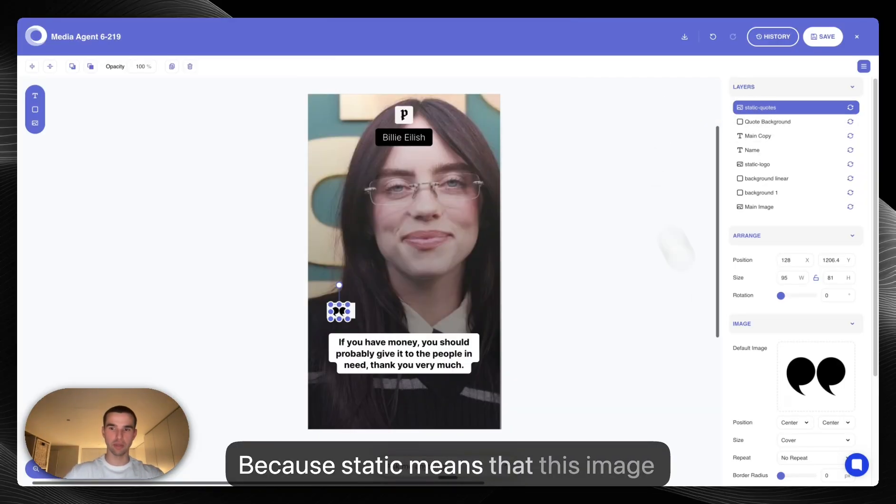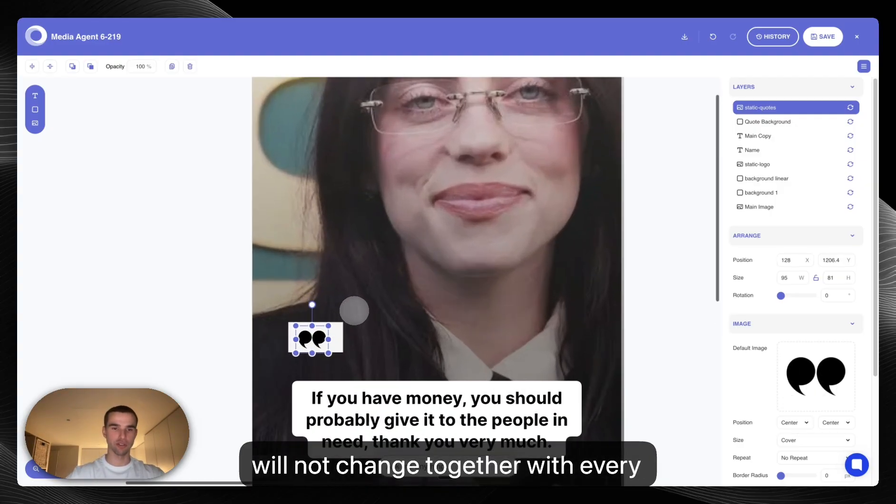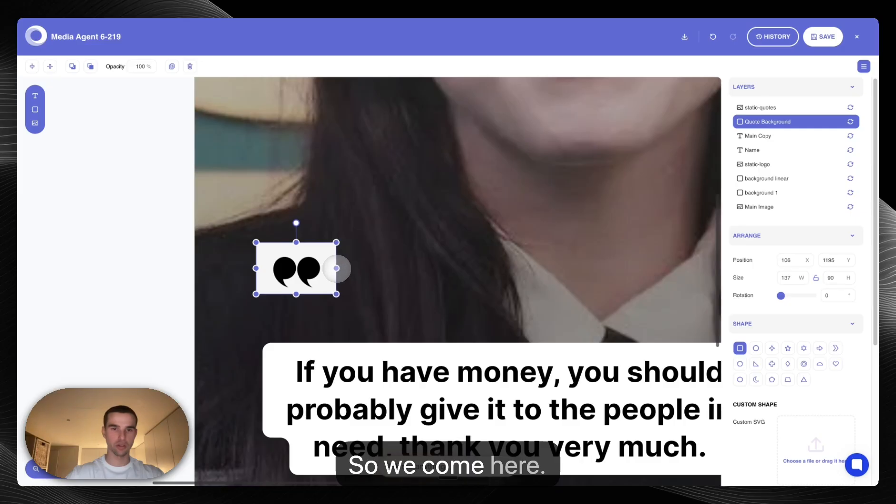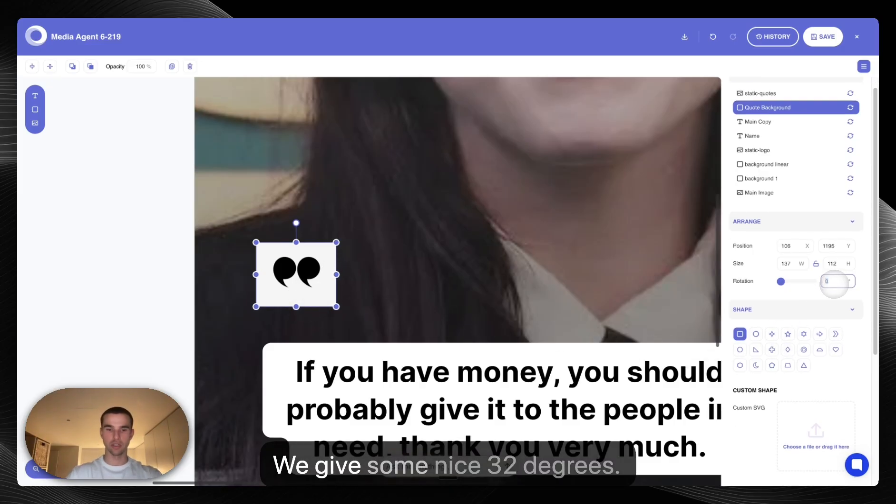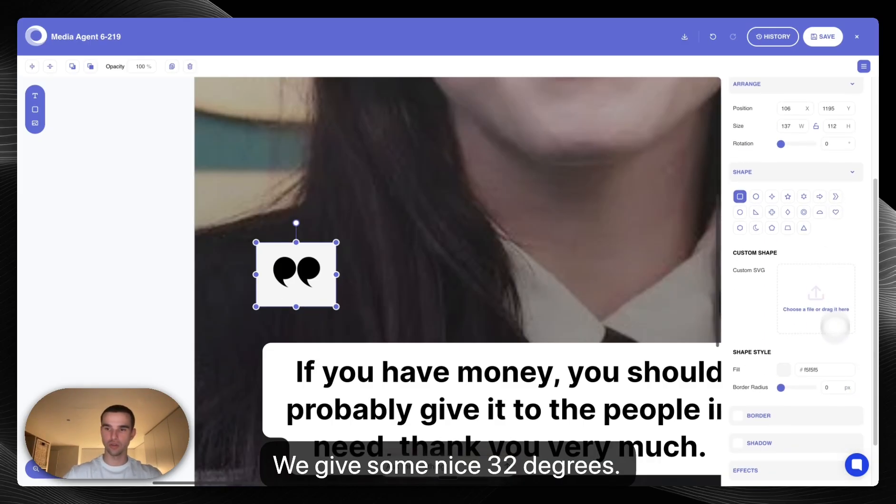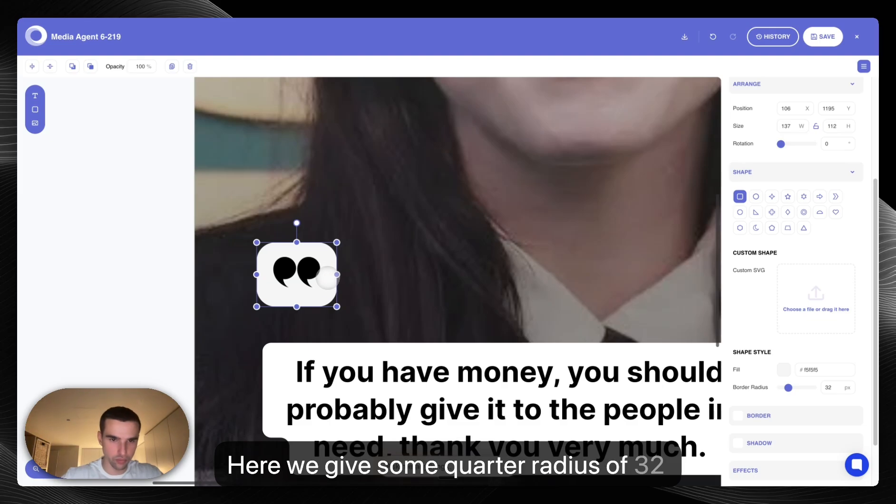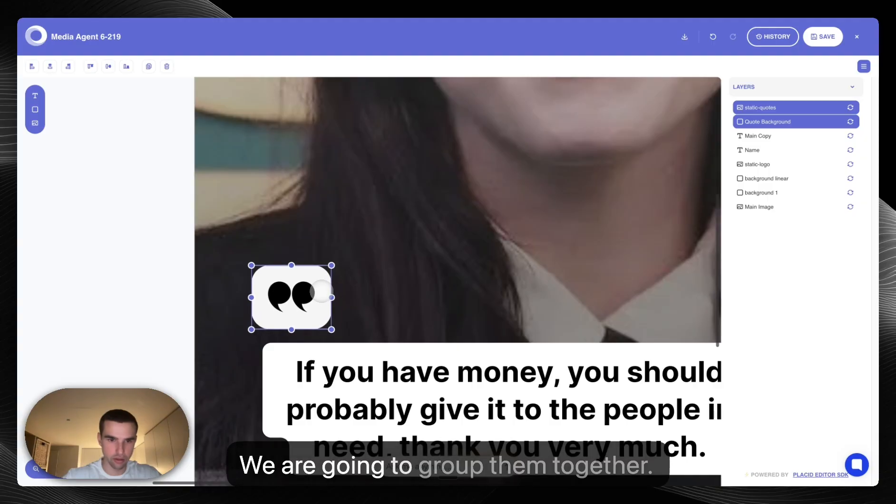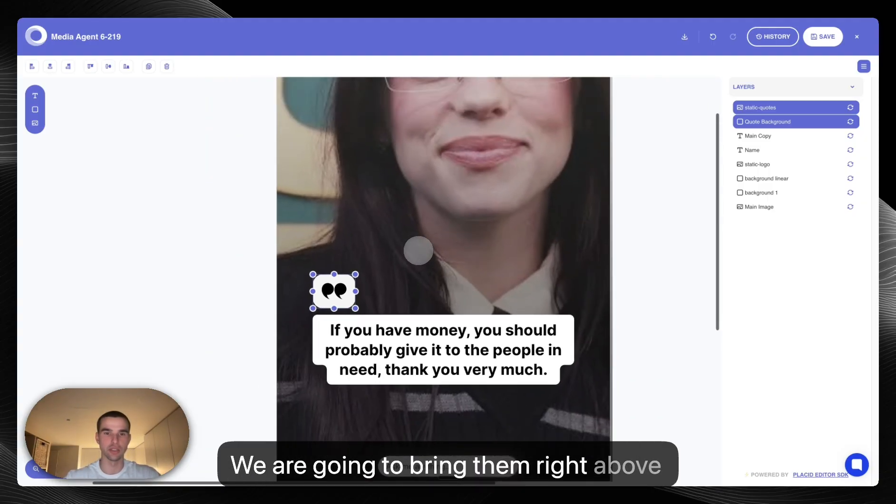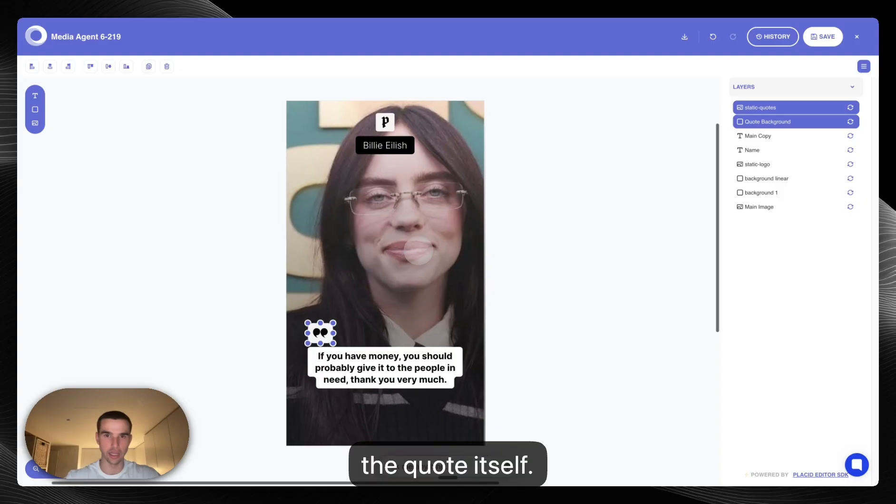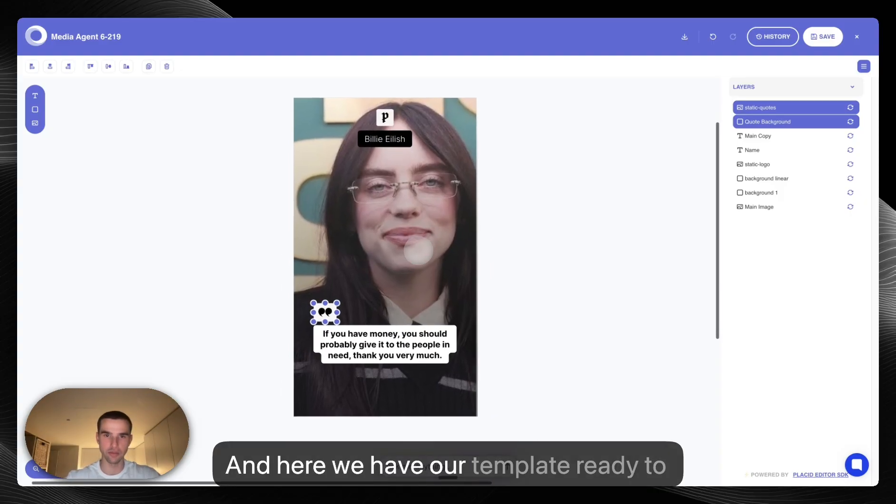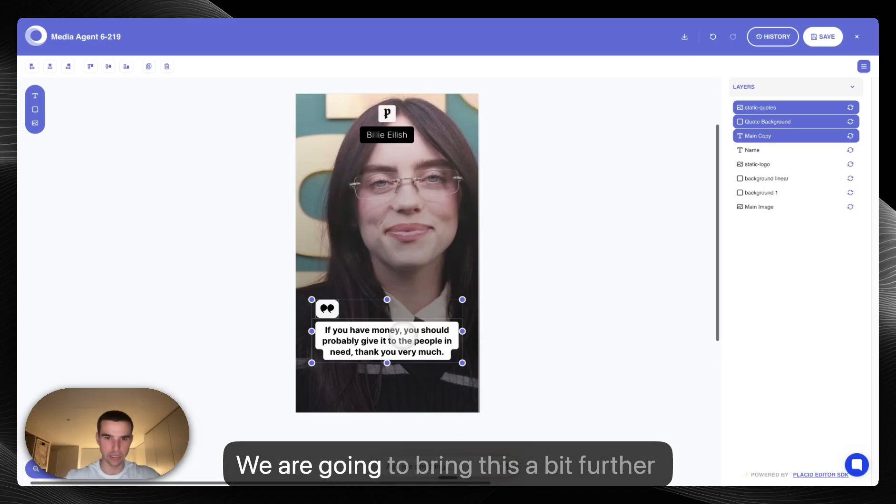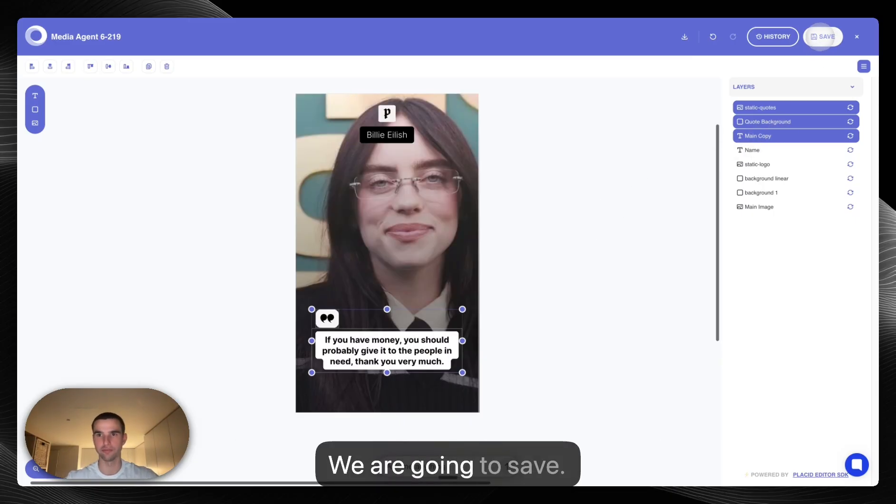So we come here, we group this nicely, we give some nice 32 degrees. Here we'll give some border radius of 32 to make it nice and make it really look like it's a quote. We're going to group them together, we're going to bring them right above the quote itself. And here we have our template ready to go. We're going to bring this a bit more further down. We're going to save.